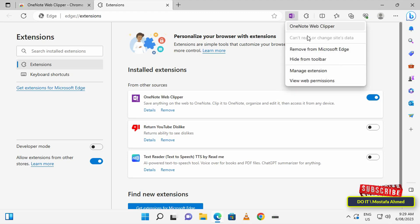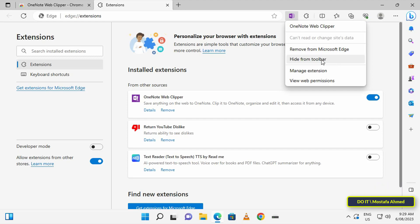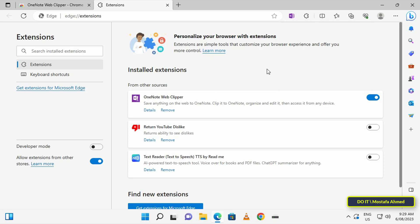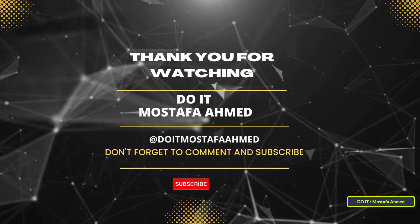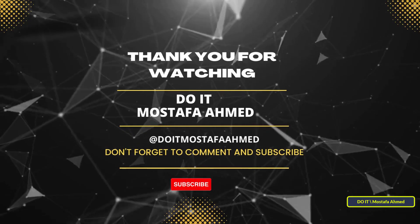You can remove the extension or hide it from the toolbar. I hope this video will be useful to you. Thank you for watching, and I hope you subscribe to my channel. Thank you all.